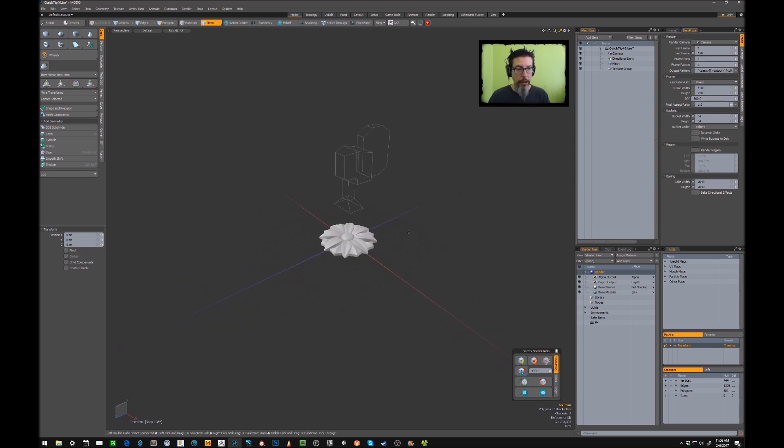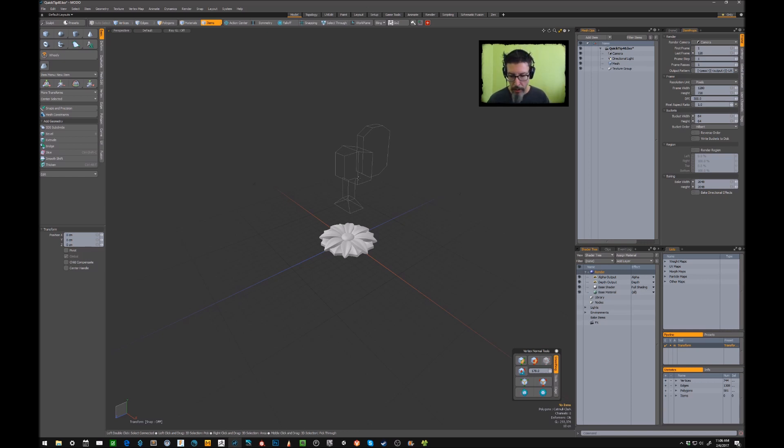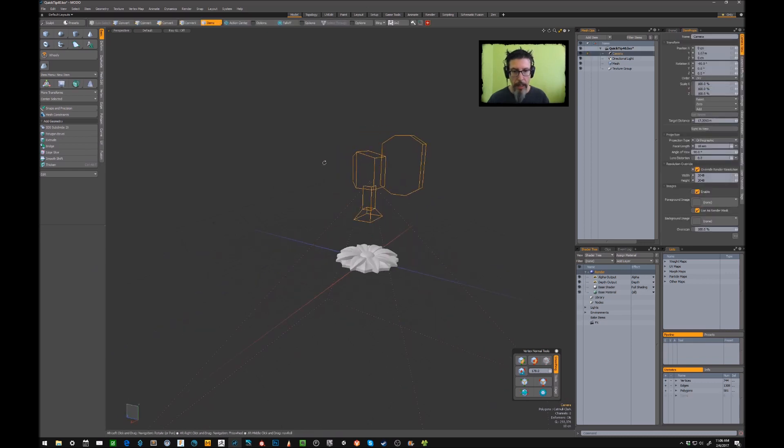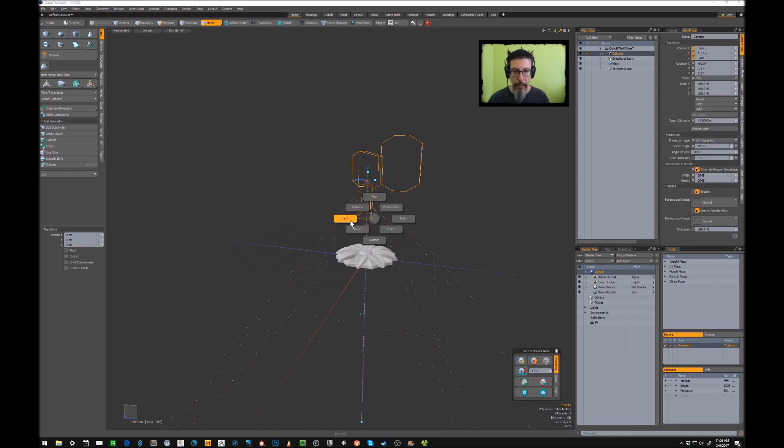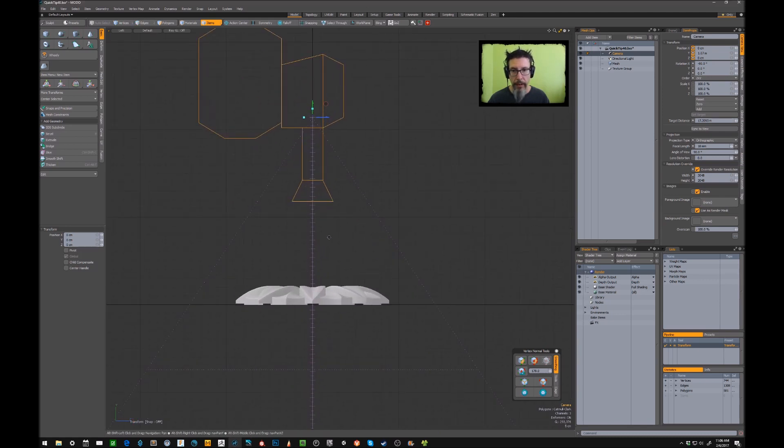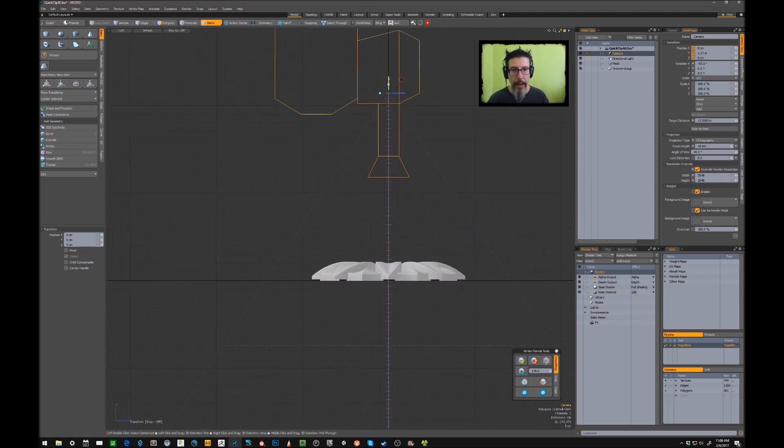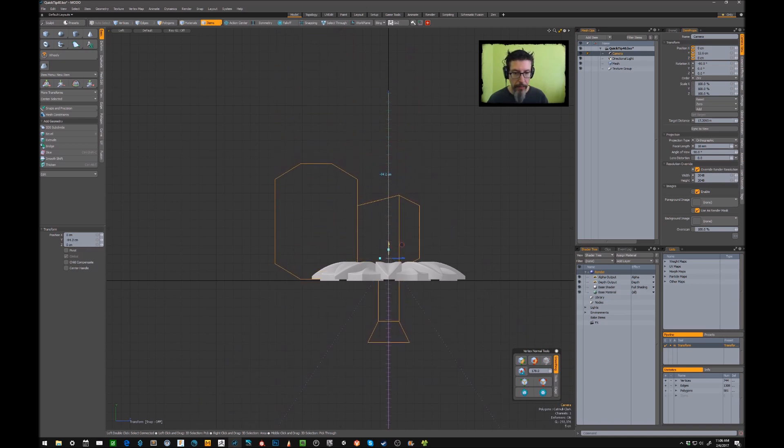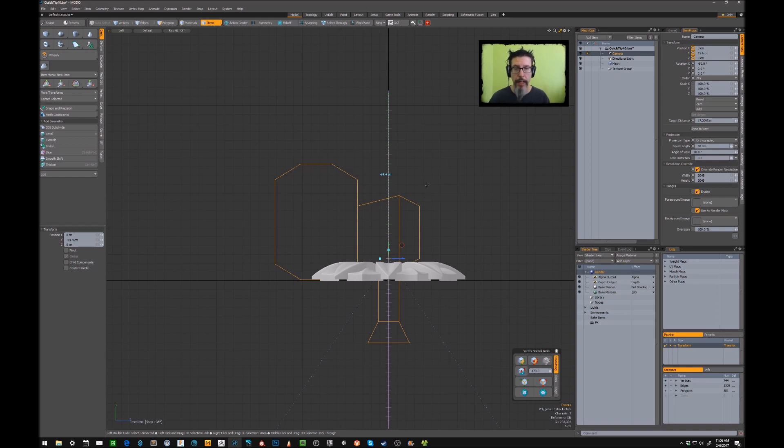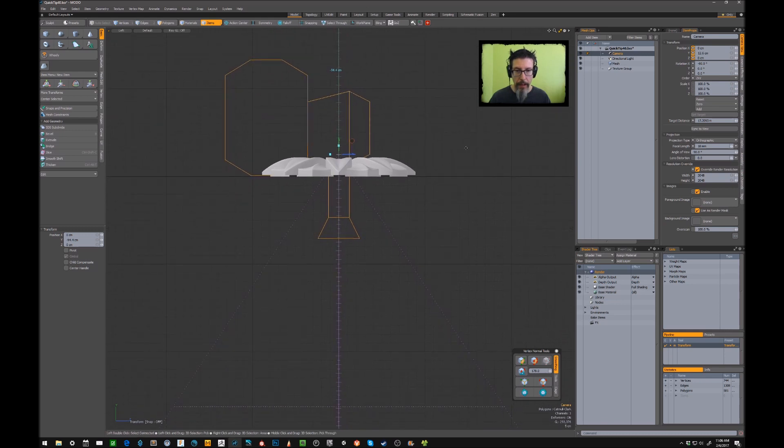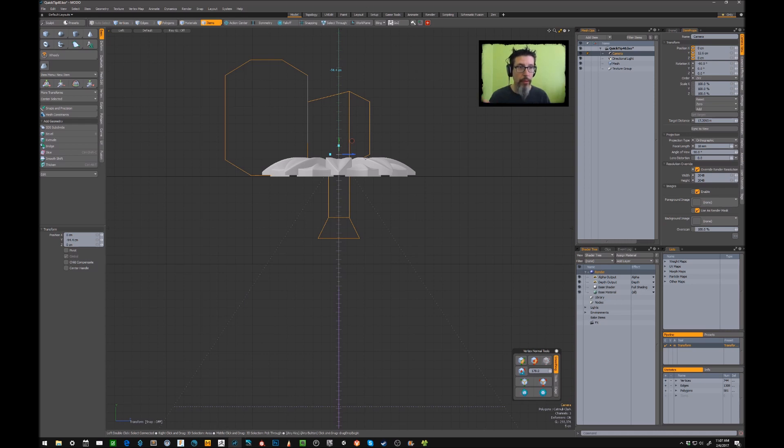Now the trick with the depth output is that it's very frustrating until you understand what it's trying to accomplish. So the way that I do this is I will flip into an orthographic view, like left or something, and I will drag the camera down until it's just exactly hovering above the geometry that I'm trying to capture into the alpha mask.